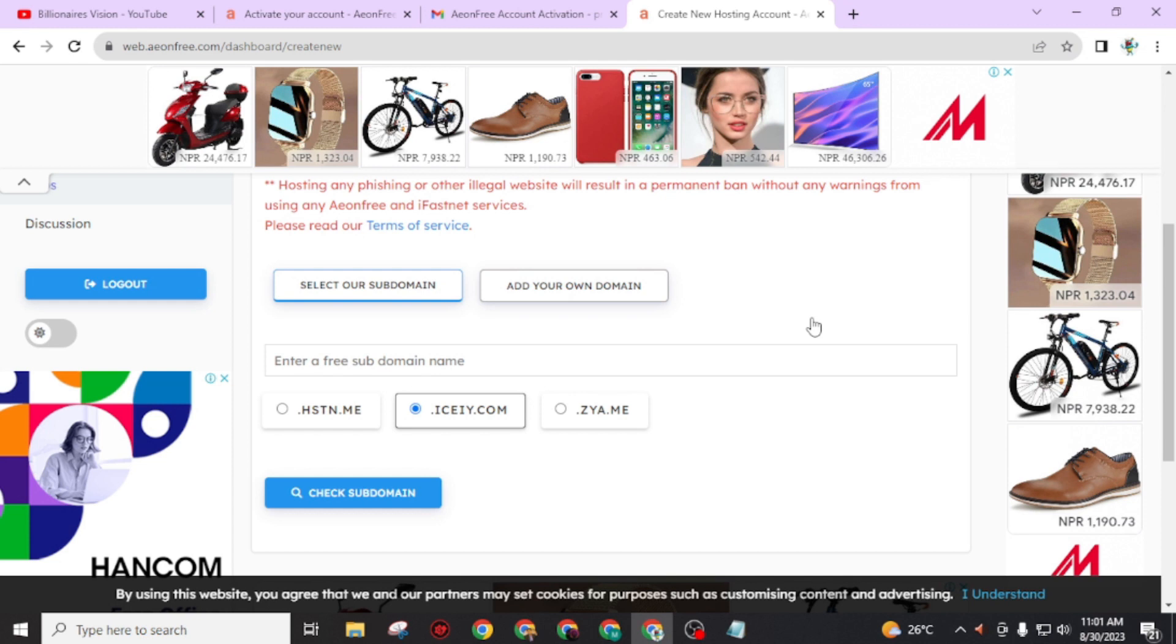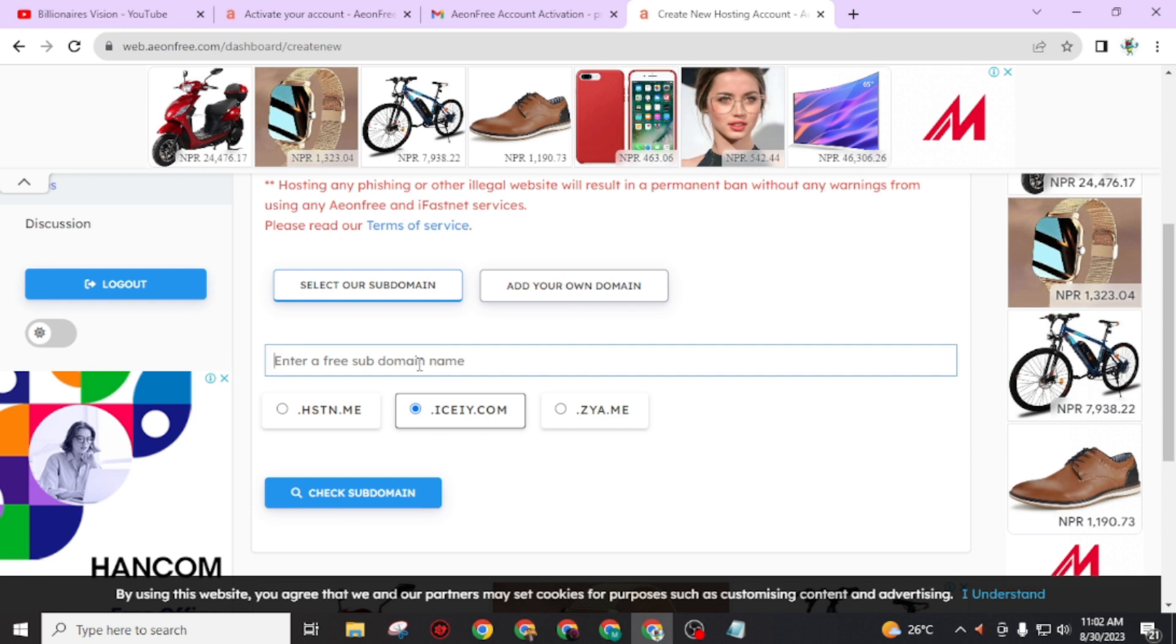Now you will get two options: select our subdomain or add your own domain. If you just want to host your existing domain, then go through 'add your own domain' and enter your domain name and change the DNS server name. But if you are searching for subdomain for free, then type your subdomain name.